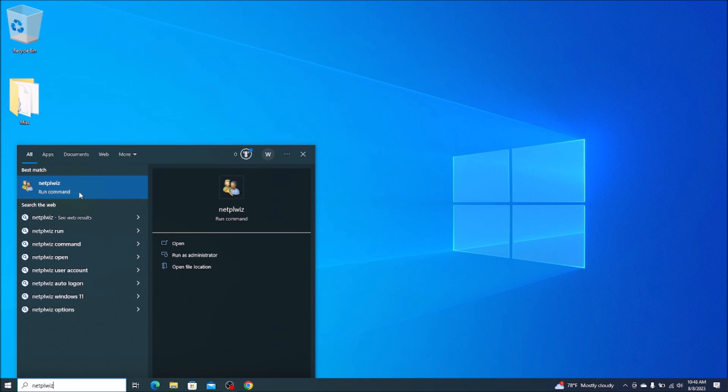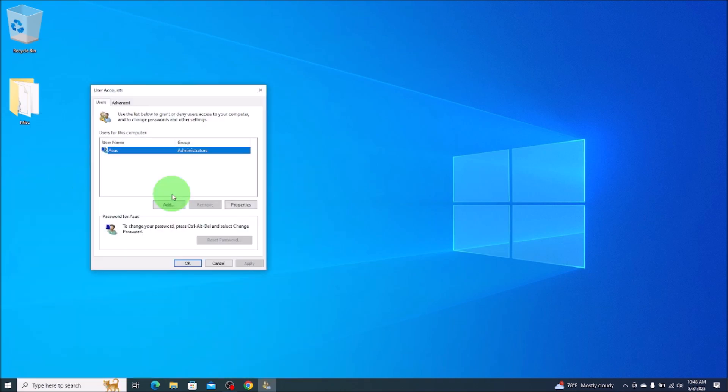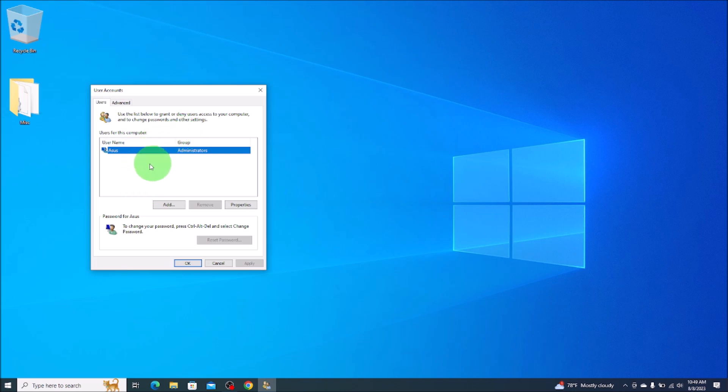That's a command right there, so we'll go ahead and we'll left click on that as well. Now for those of you who have it here, not all of you may, but for those of you that have it, this will be the second place that you adjust it. There'll be a checkbox that says users must enter username and password.